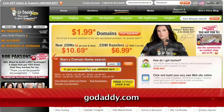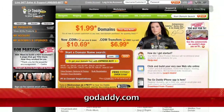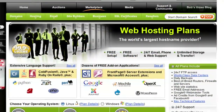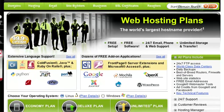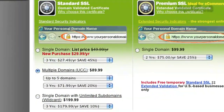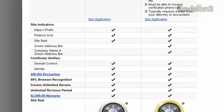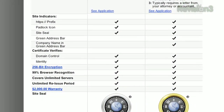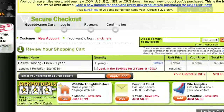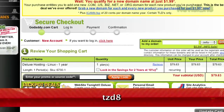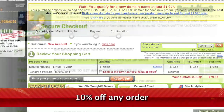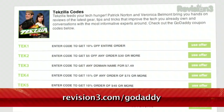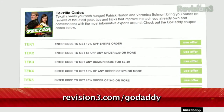Your website visitors, prospects, and customers are wary of websites and online businesses that aren't what they claim to be, and worried that their personal and financial information might fall into the wrong hands. Turn your visitors' concerns into a competitive advantage with the ironclad protection of a GoDaddy.com secure certificate. For a discount, just use the code TZD8 to get 10% off any order, and be sure to check out revision3.com/GoDaddy for a list of all the amazing GoDaddy deals from Revision 3.